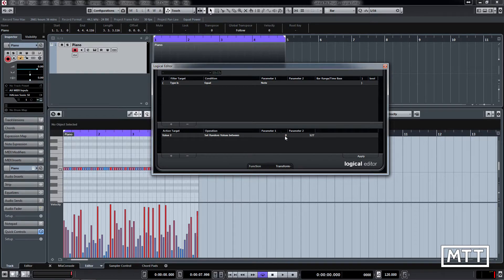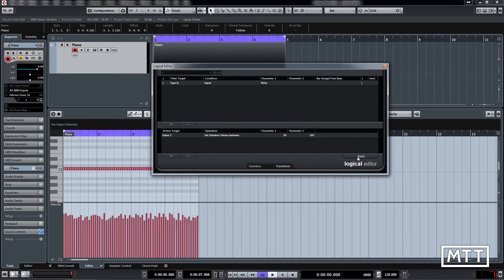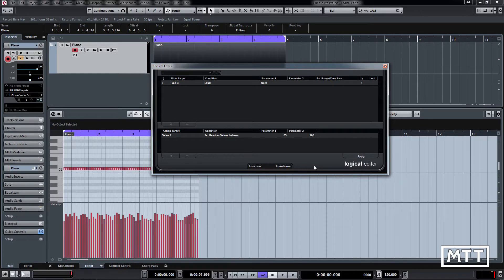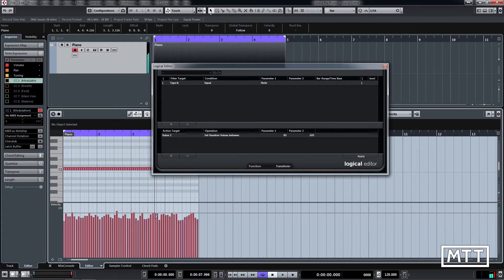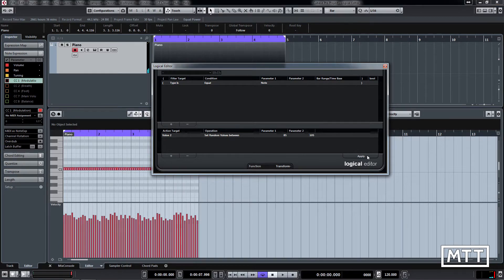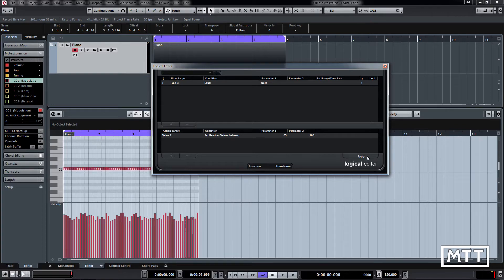After applying, every note gets a random velocity — resulting in the world's least consistent keyboard player. Generally you wouldn't want that extreme range, but variation is often useful. A more sensible range would be between 85 and 105. Each time you click Apply you get a new set of random values. Humans are actually not very good at generating randomness, so it's much better to let the computer do it, especially over long sections.